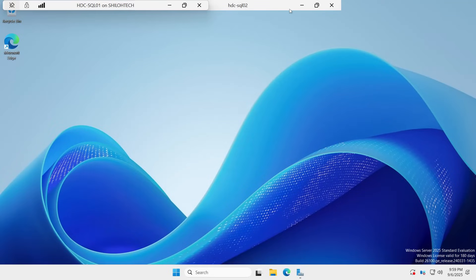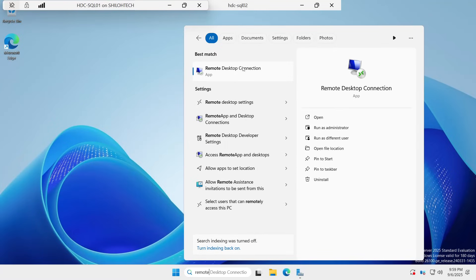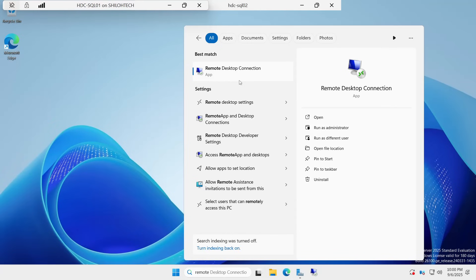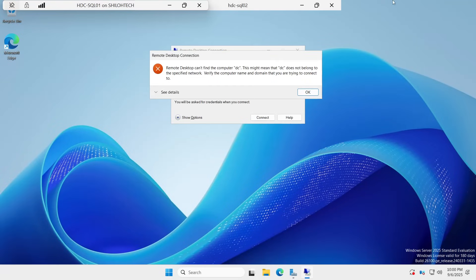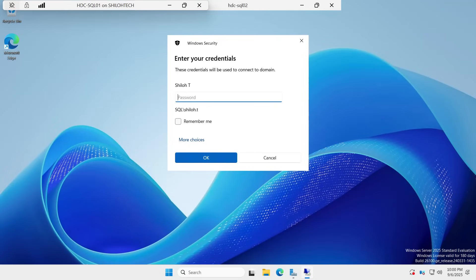I'm now inside SQL02 — I have access to all the folders, everything. That is what it means to remote desktop from one computer to another. I can keep going and do the same thing here. I'll pin Remote Desktop to the taskbar and try to connect to the DC. I type 'DC' and click Connect — but it fails. The name of that computer is not 'DC', it's called 'Domain'.